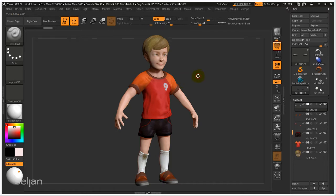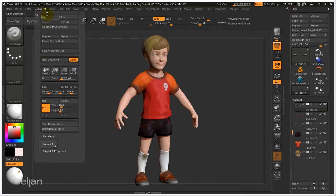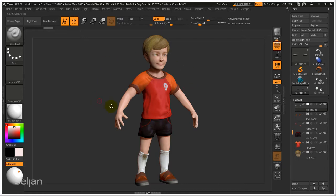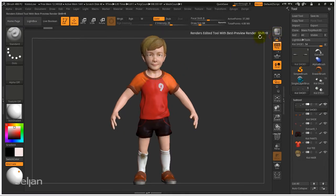Within ZBrush we have no separate rendering window, so what you see on screen is your actual rendered image. If you want to save it, you have to go up to Document and export the image. Once you export it, that will be a PSD file and that is your actual rendered image that you can use. That is the document ZBrush has. If you want to update the rendering, whatever you rotate or move around your previous render will disappear and you have to recalculate it again.